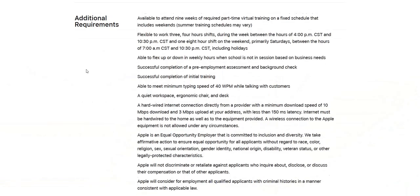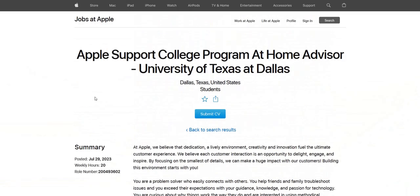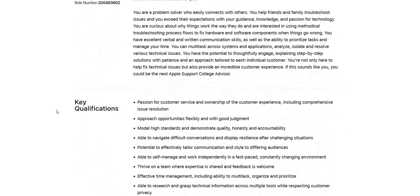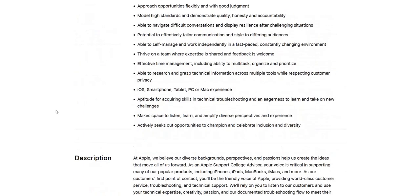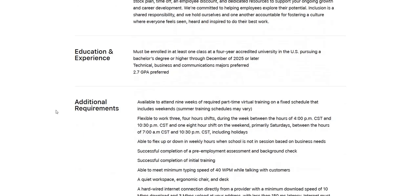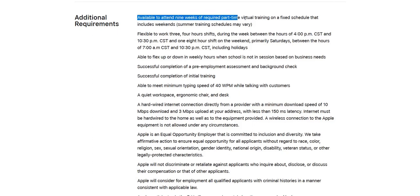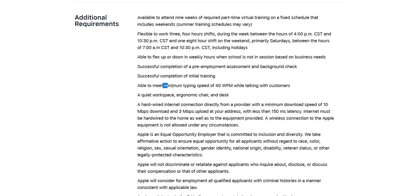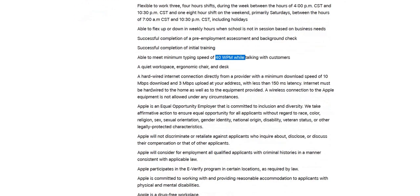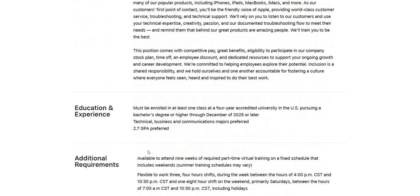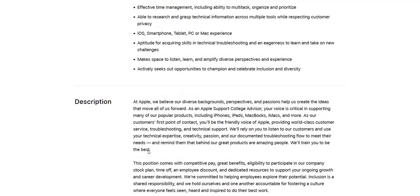Also, there are quite a bit of additional requirements needed before you are suitable for the role. I'm just having a scroll through here. Basically, they highlight the importance of being very available to work flexible shifts and also to be available to attend nine weeks of required part-time virtual training before you even get onto the job role. They want a minimum typing speed of 40 words per minute, and they want you to have a suitable workspace environment, suitable chairs and everything, so you've got a quiet workspace where you are based.